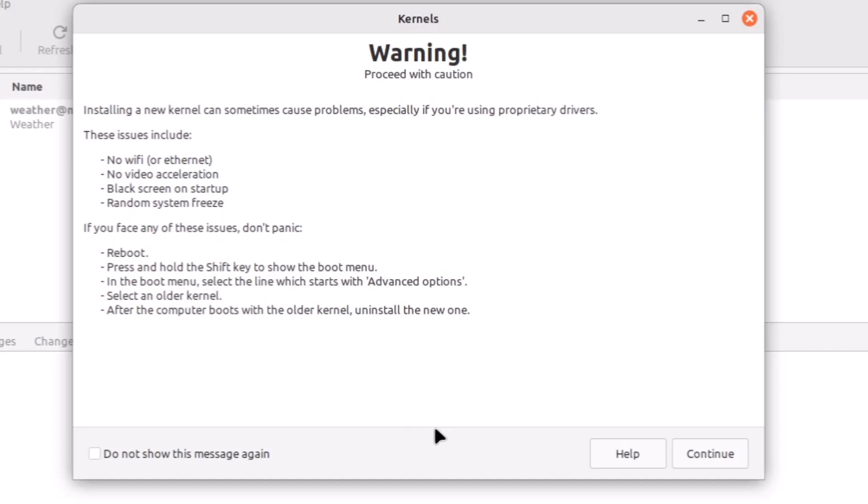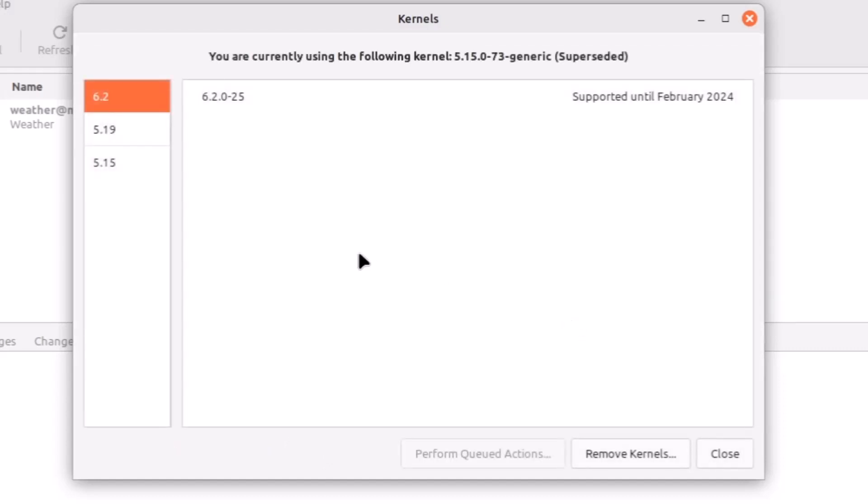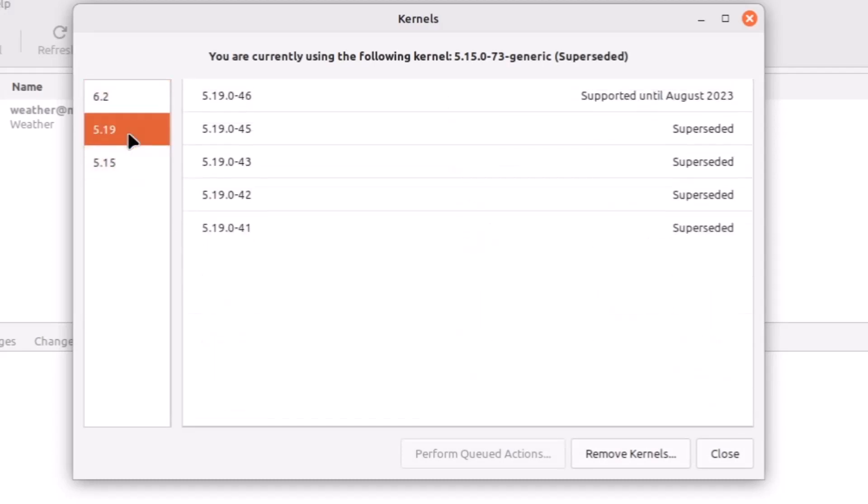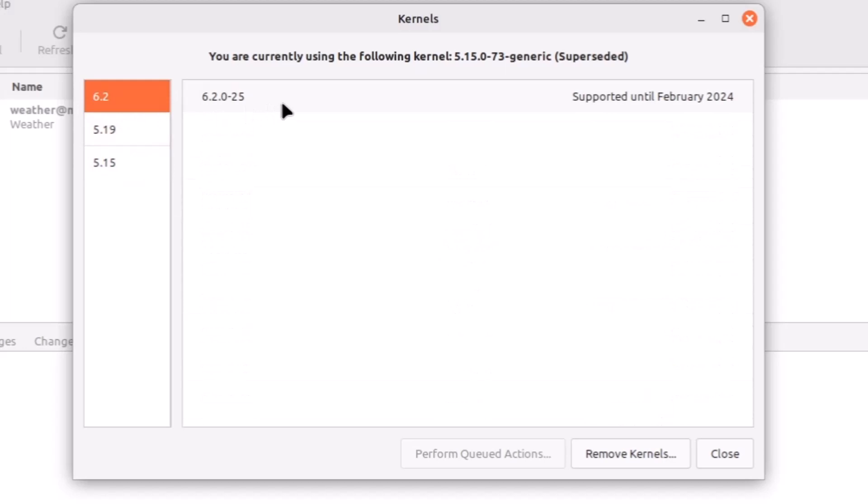Continue and you can see three kernels are available. 5.15—this is the latest kernel, 5.19 is available, and the latest 6.2 kernel is available which is supported until February 2024.